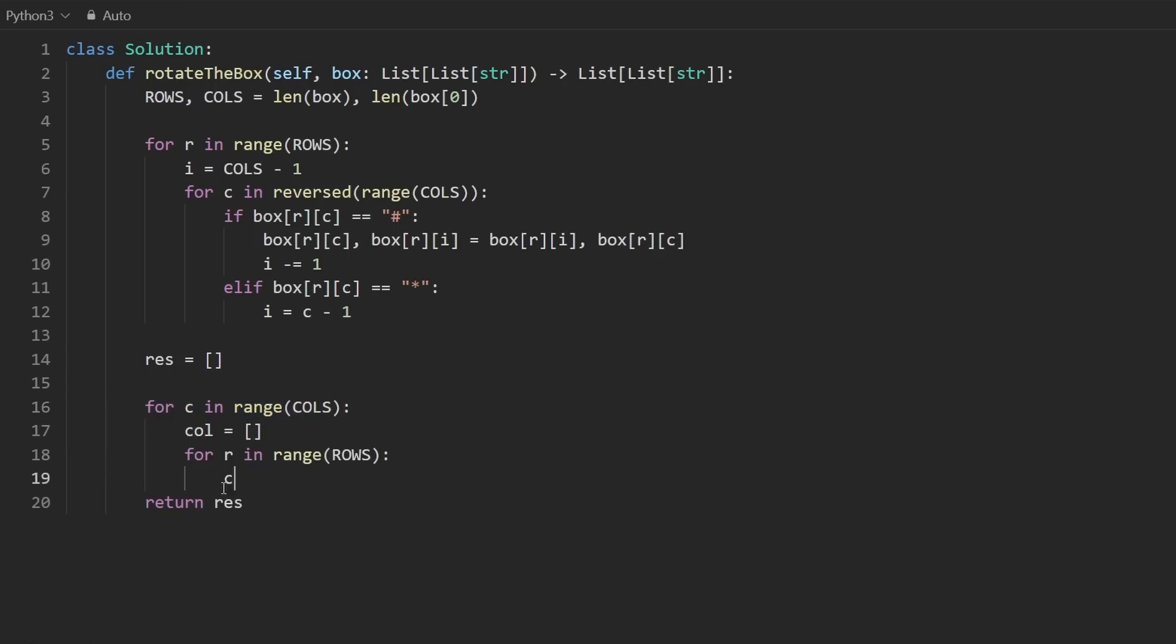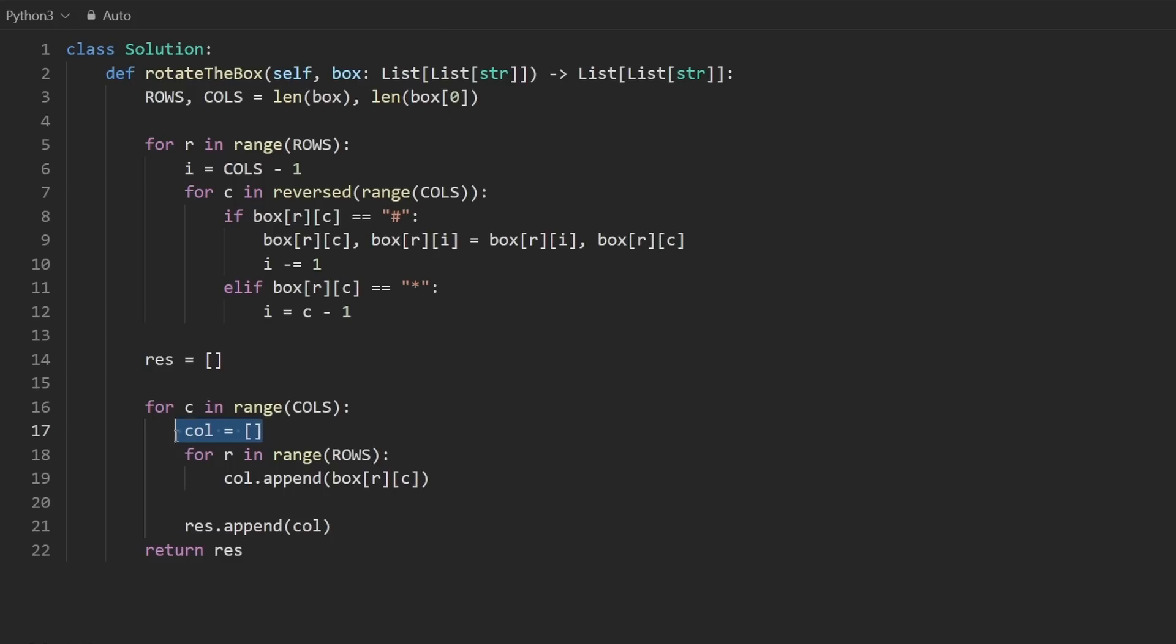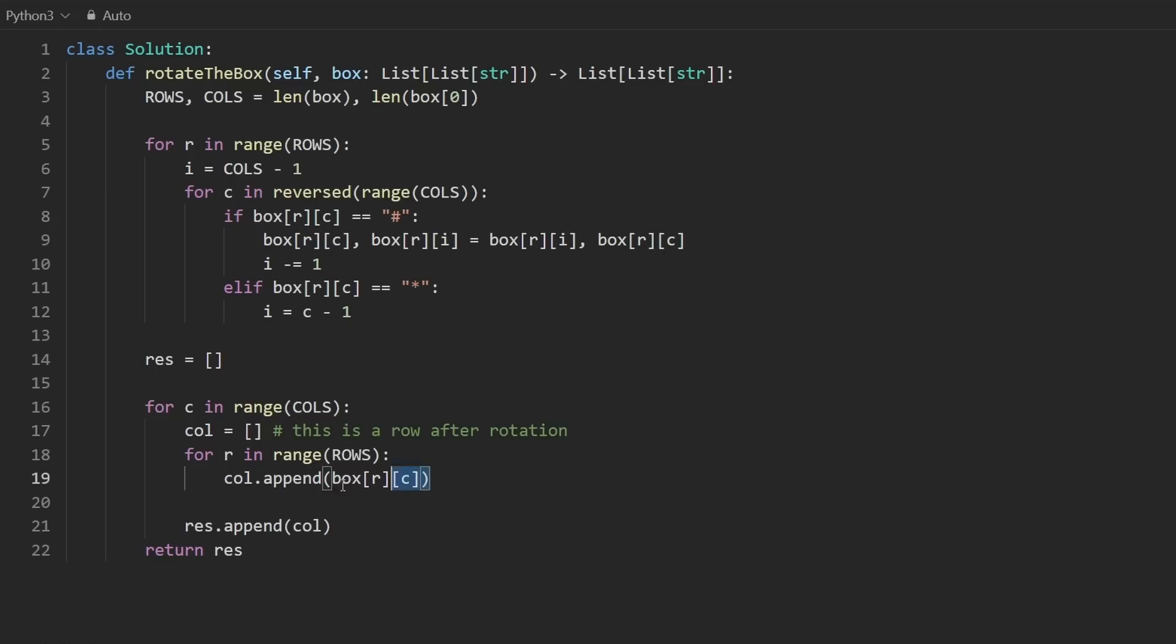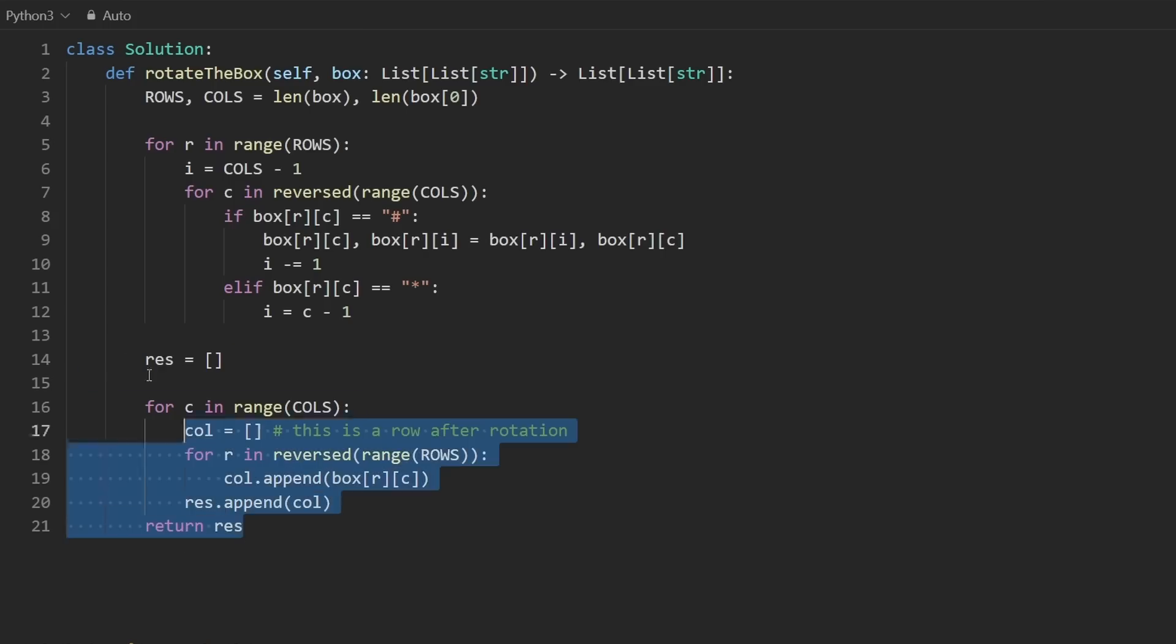So column.append the current value box[row][column]. And after we populate the entire column, we can add it to the result result.append the column. Remember what I said earlier? Yes, a column in the box corresponds to a row in the result. That's why we're appending it. I'll make a comment to make that clear. But the order of that is going to be reversed. So either here you can say column.reverse or here just iterate through this in reversed order like that. So that's the code.